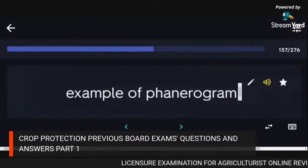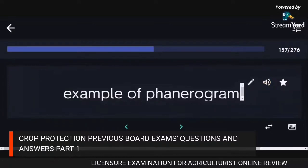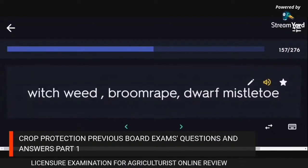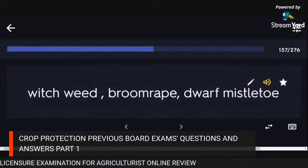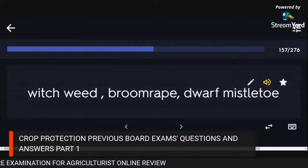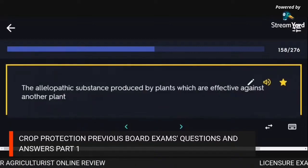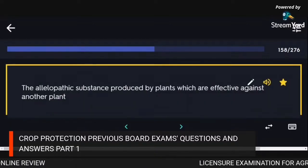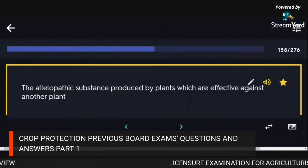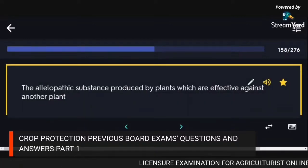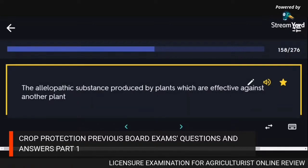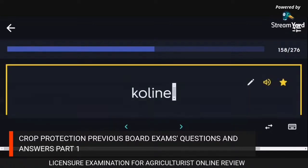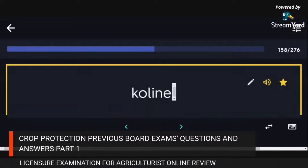Examples of phanerogamic (parasitic) weeds: witchweed, broomrape, dwarf mistletoe. The allellopathic substance produced by plants effective against another plant: choline.